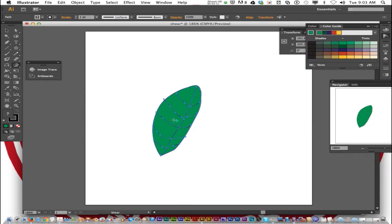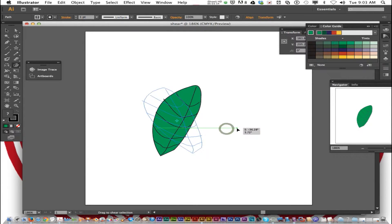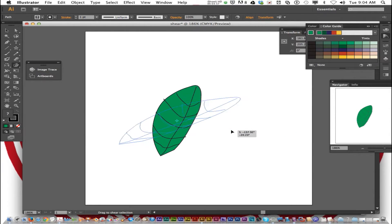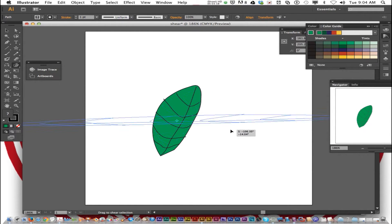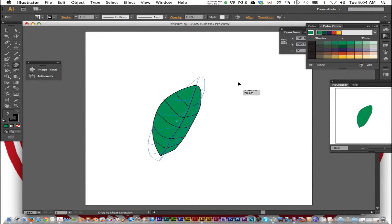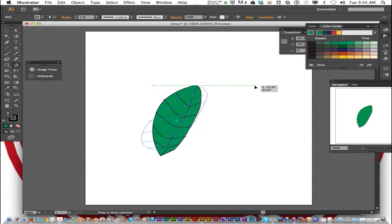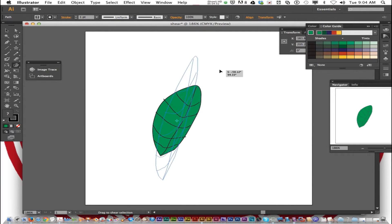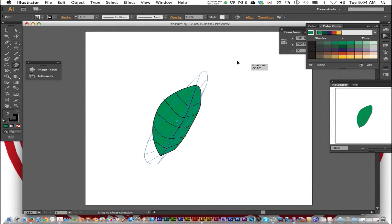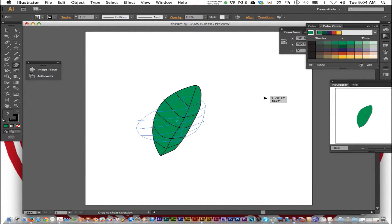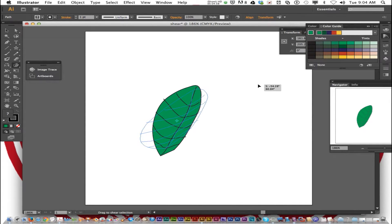Now click outside the leaf and you can drag to skew this leaf. You can drag up. You can drag right. You can drag left. Southwest. Northwest. East. West. But it skews the shape.